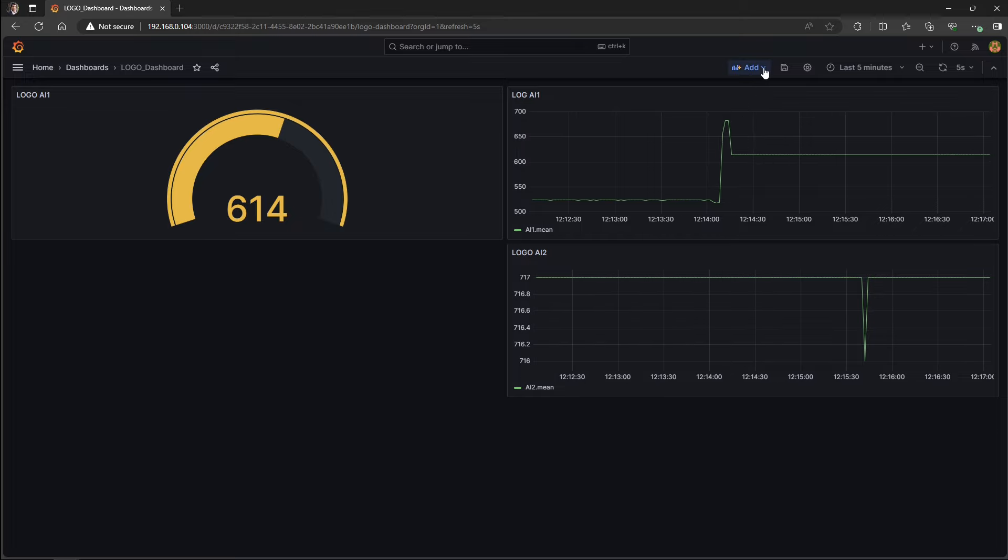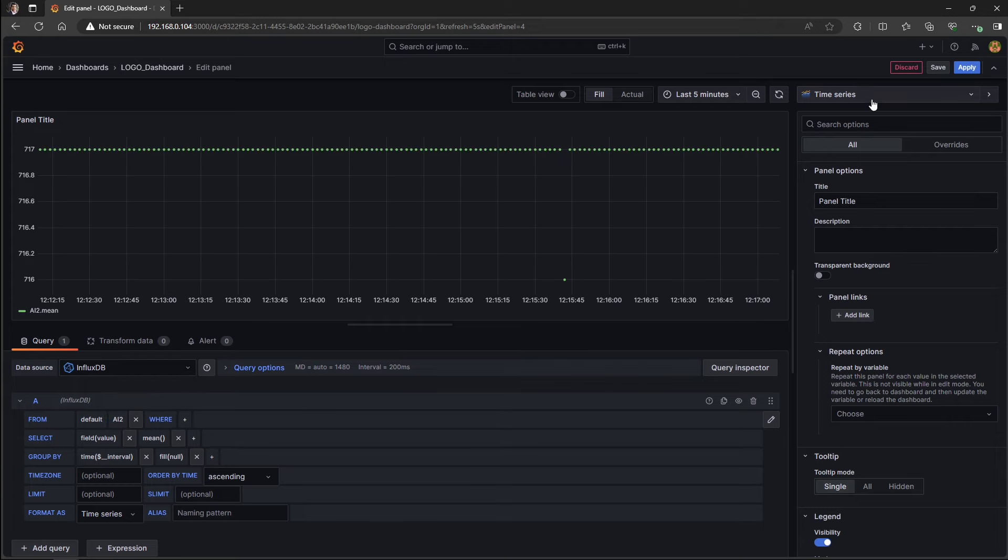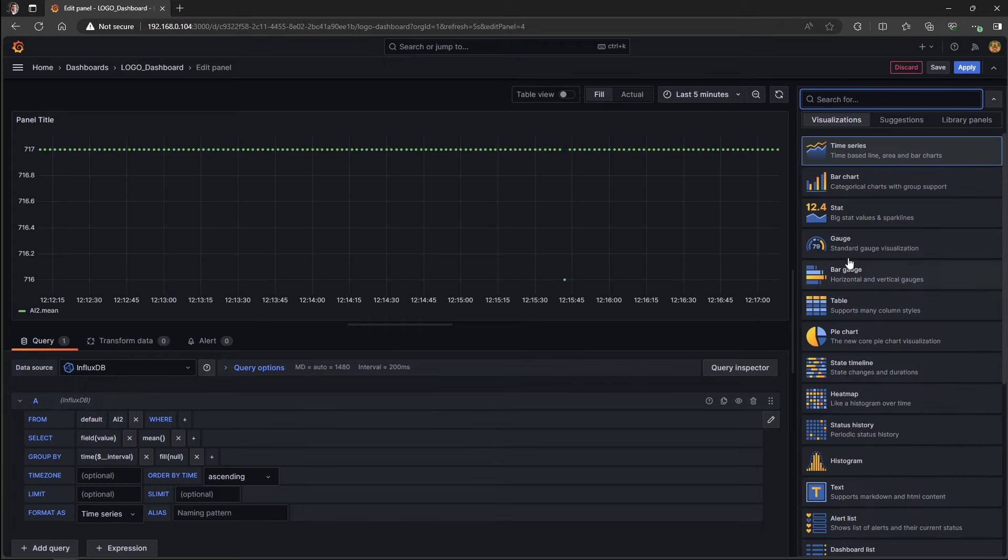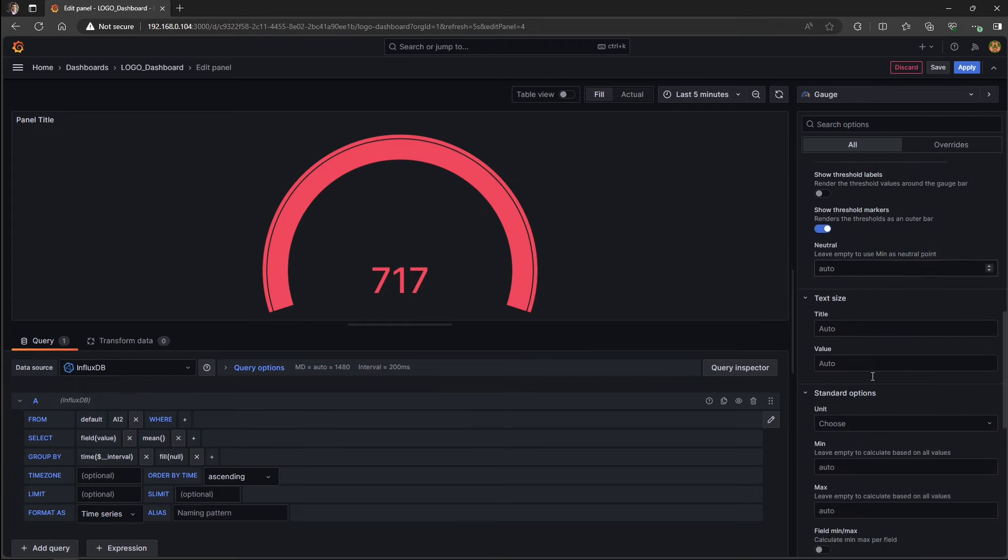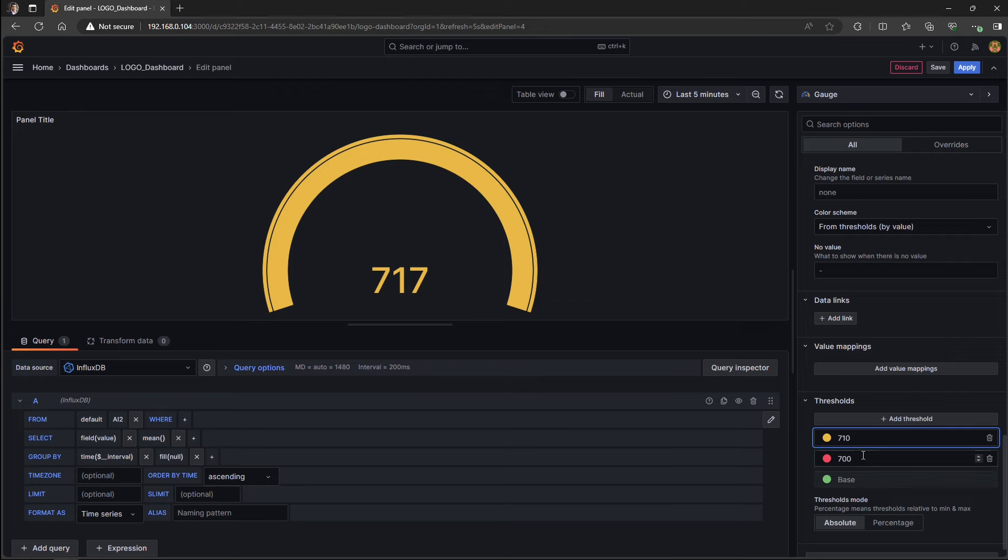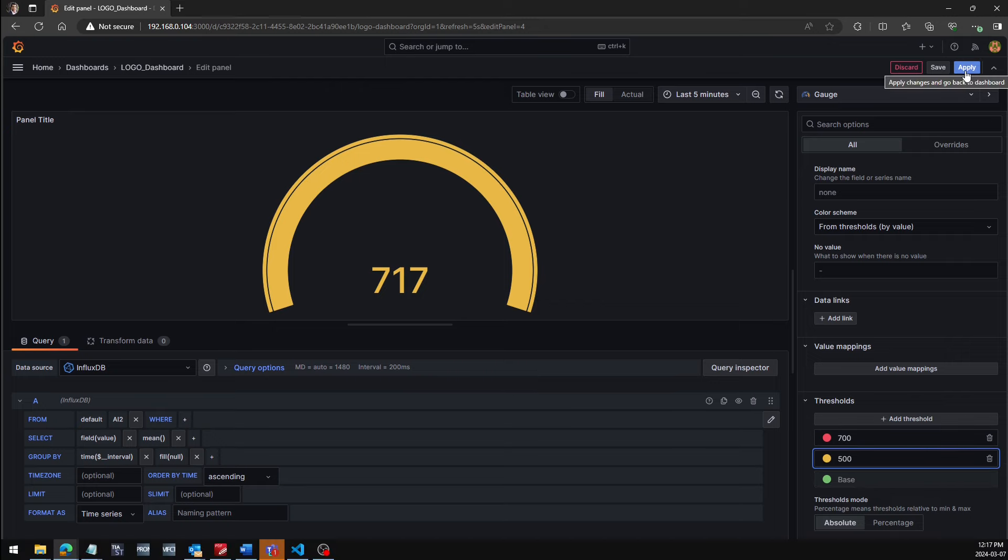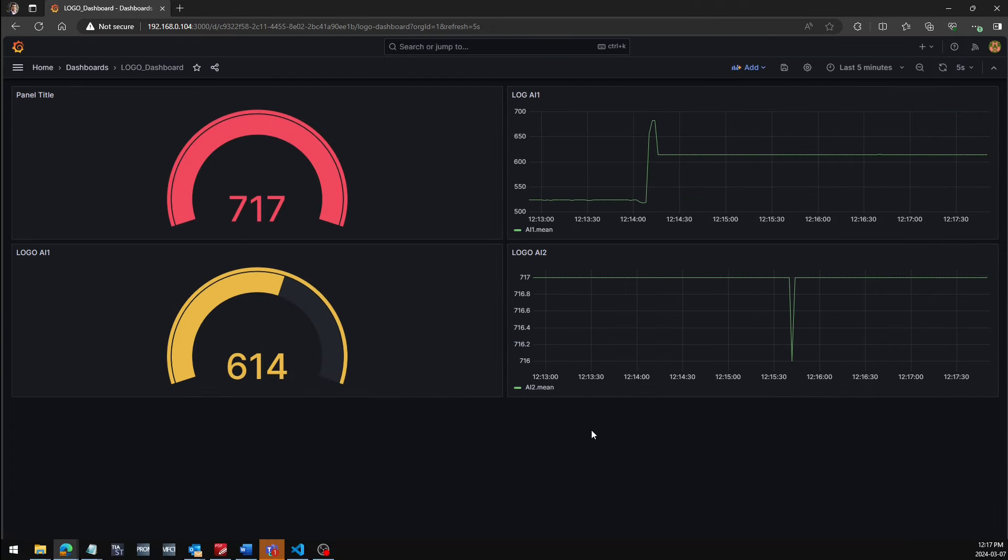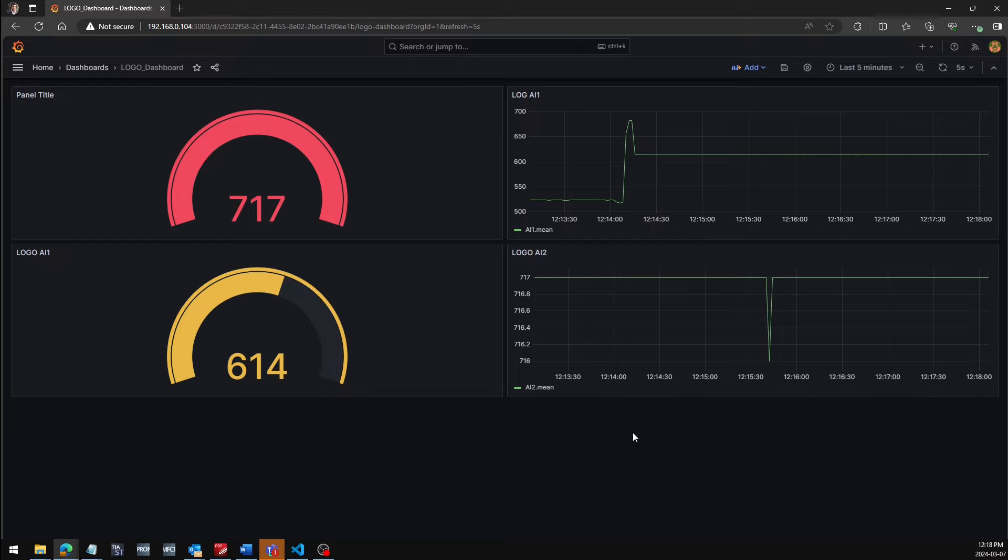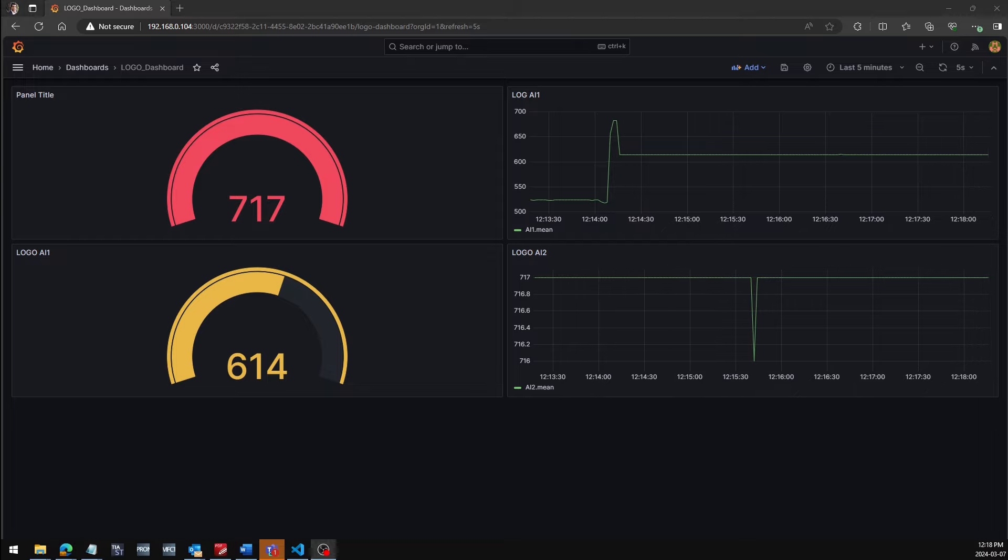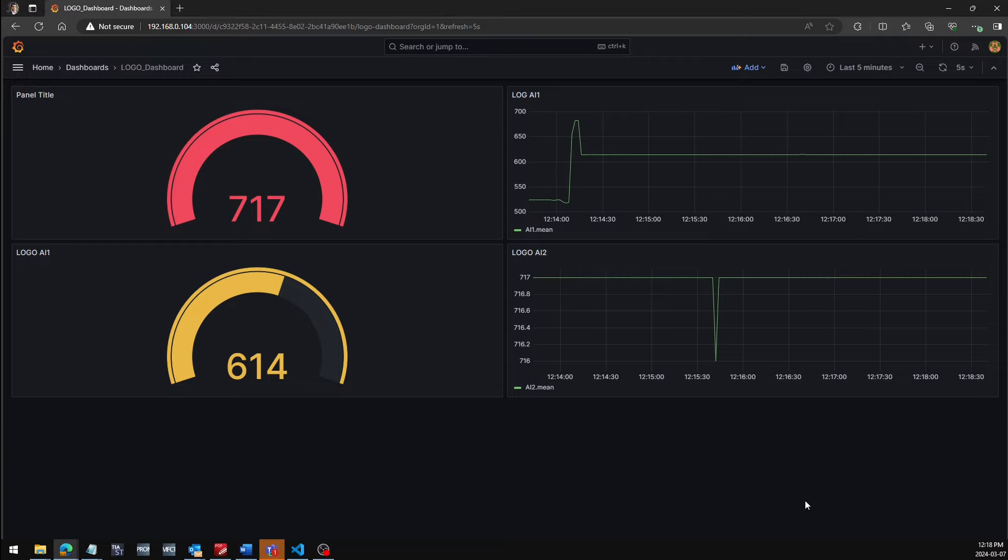And let's add another gauge for the analog input too. As you can see, we have one gauge and one historical trend for each analog input values that are being published to the MQTT broker from the logo. So let's just change the analog input values to make sure the Grafana dashboard is being updated properly.